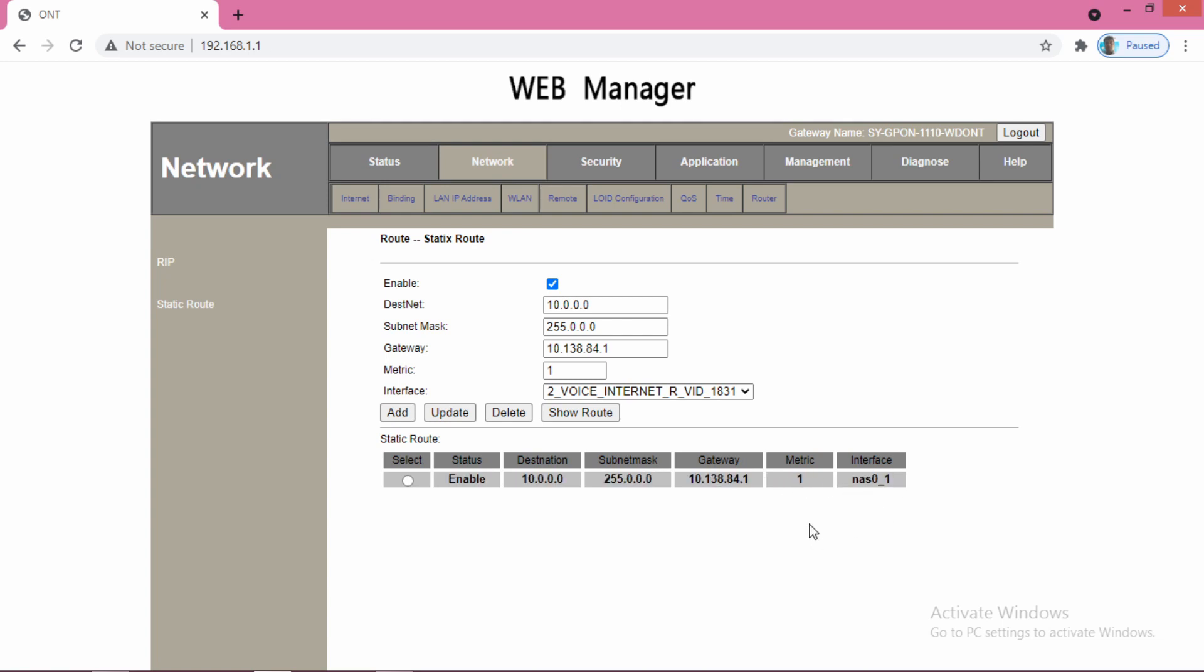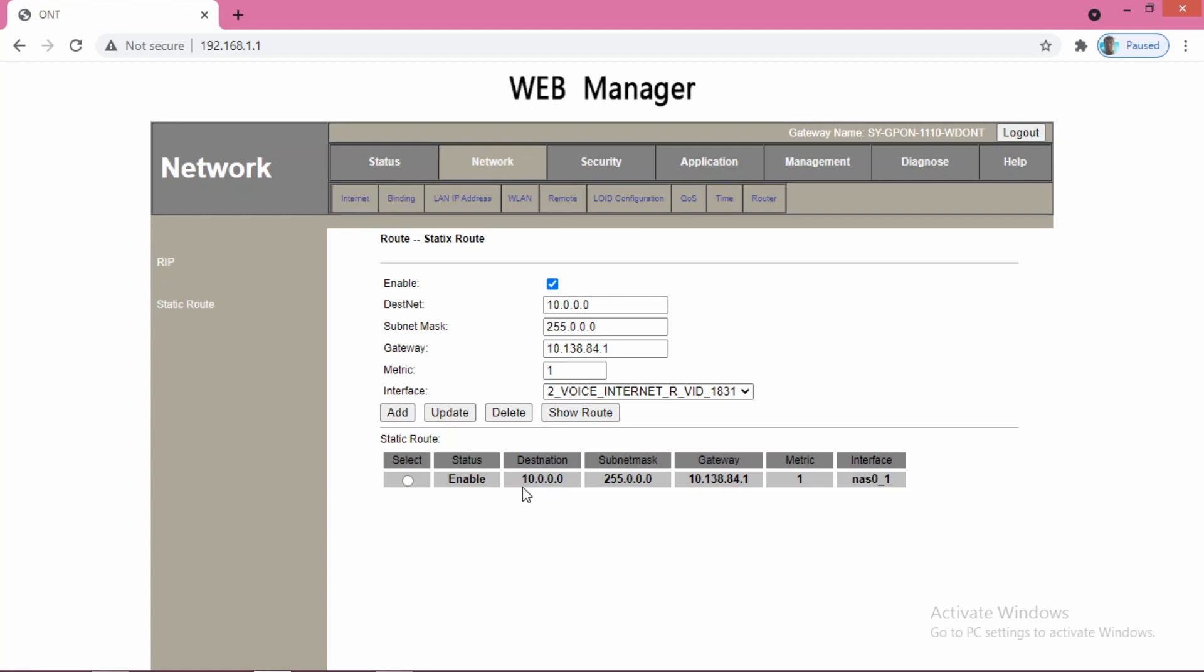What this means is that by creating this static route, you are enabling all packets with the IP first octet 10, and rest octet whatever it may be, to go through this gateway and use this interface. Using the static route, you are specifying that information. Whatever packet comes with IP 10, it will go through this gateway and use this interface.